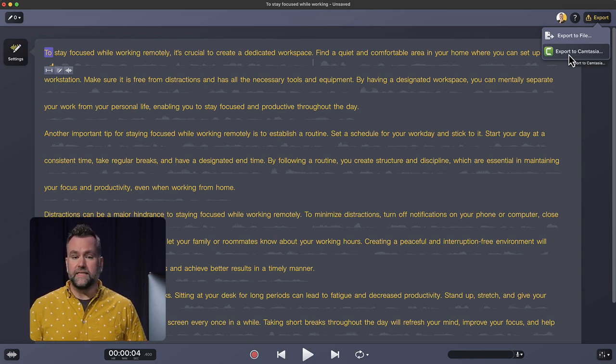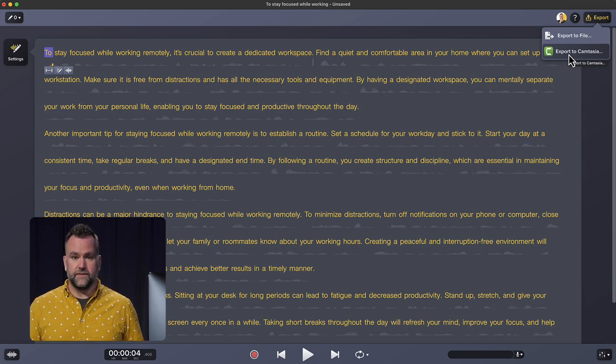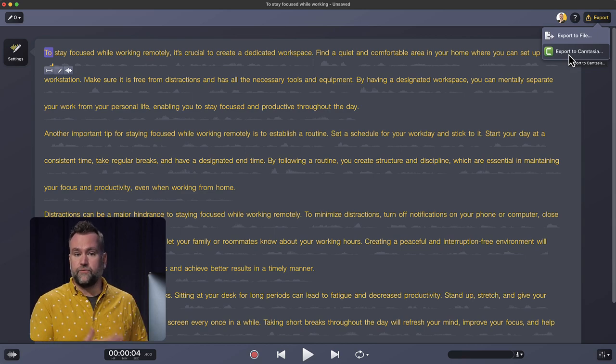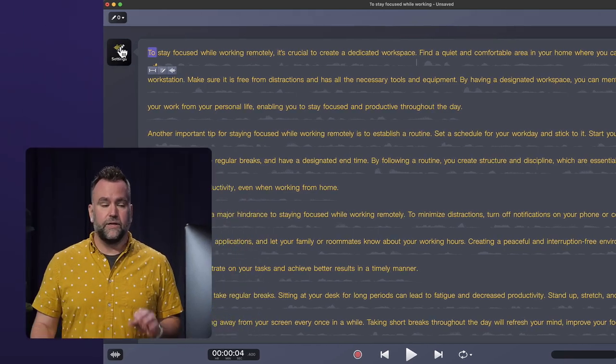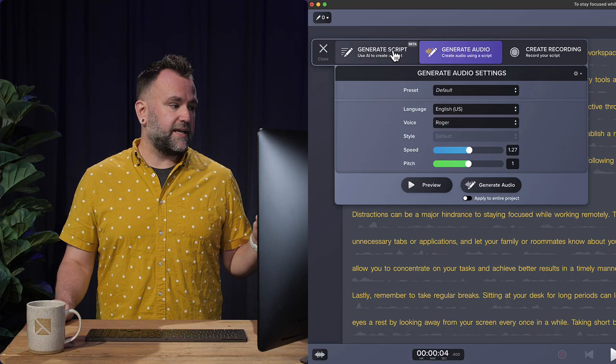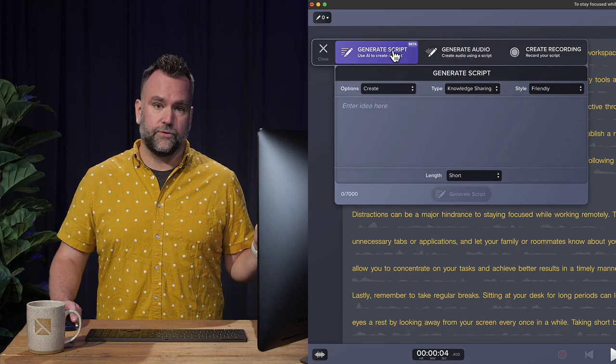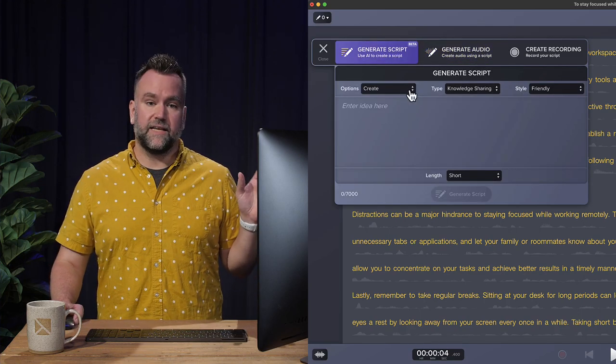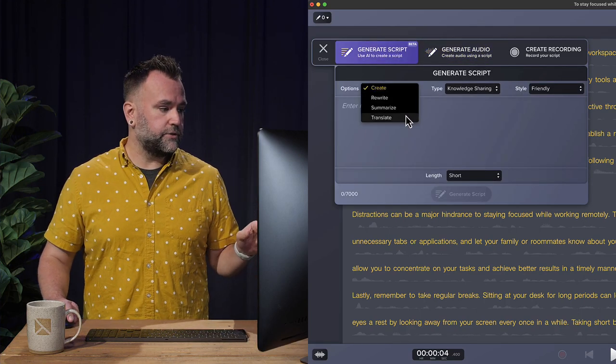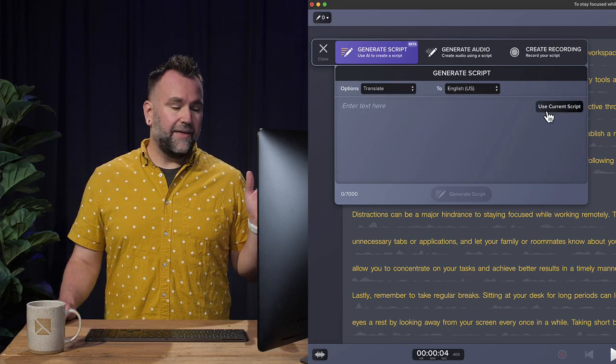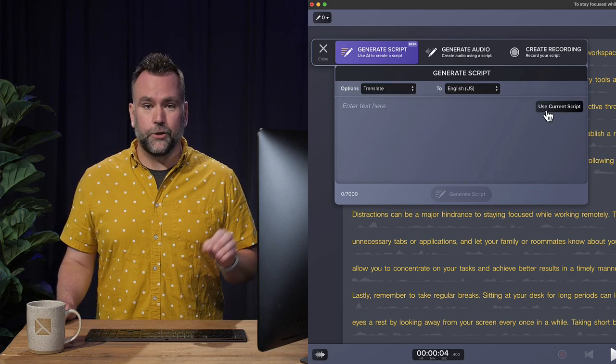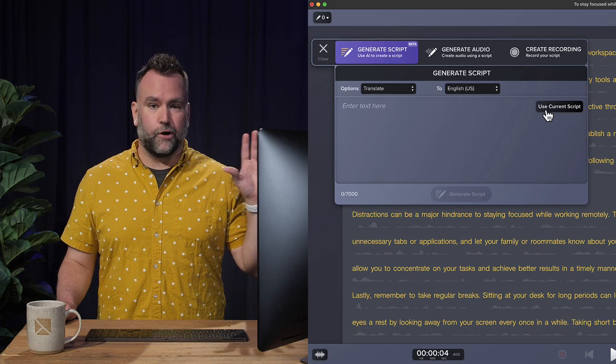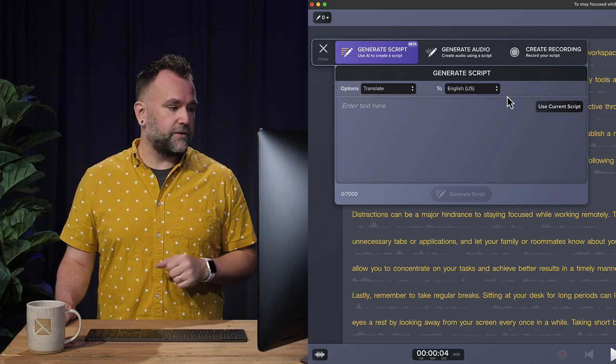Now maybe you're speaking to multiple audiences from different areas. Maybe you want this script to be in French or German or Spanish. You can do that by going back up to the settings and clicking generate script. And instead of being under create, this time we're going to go down to translate. And that button just popped up that says use current script.